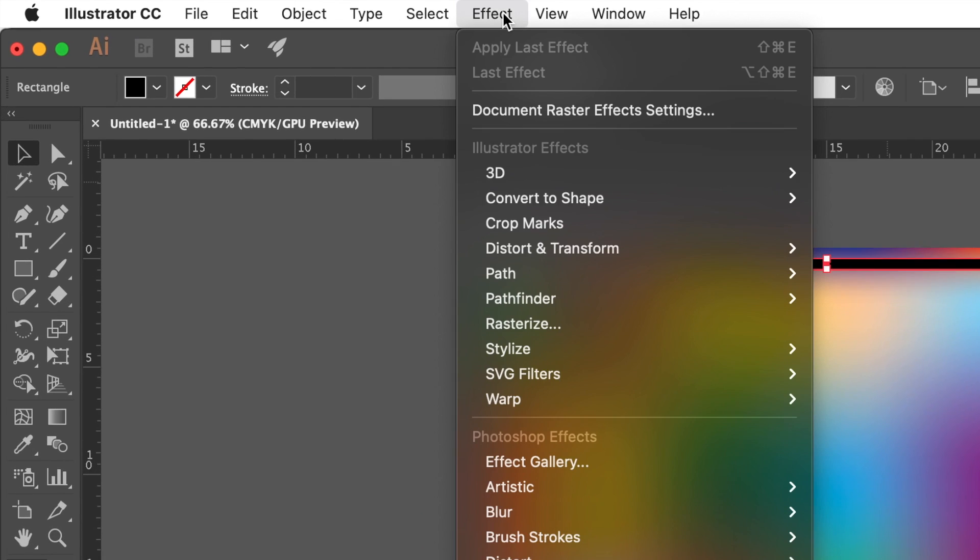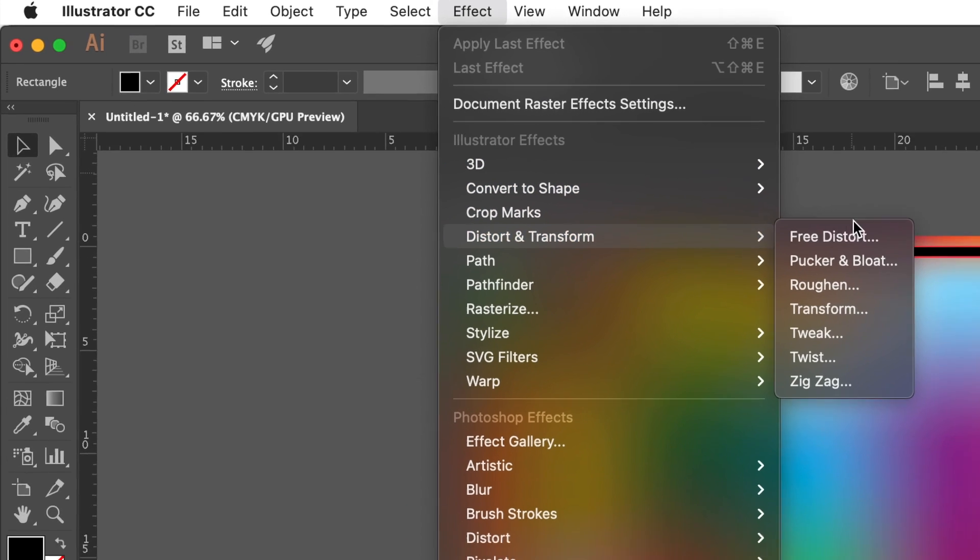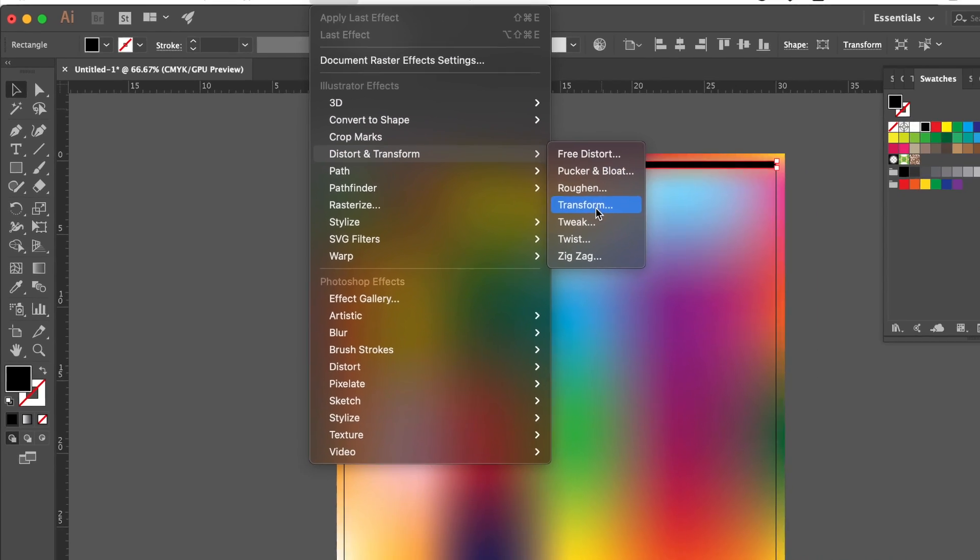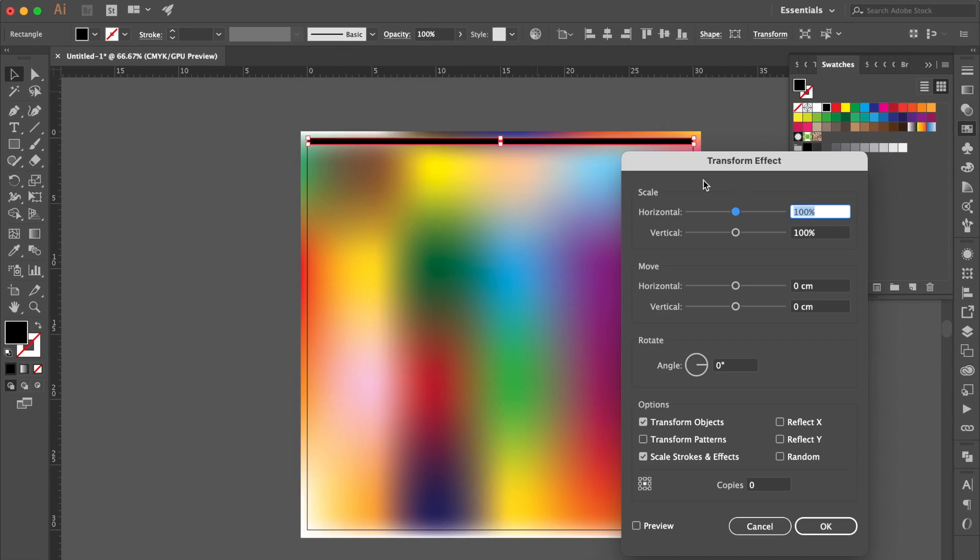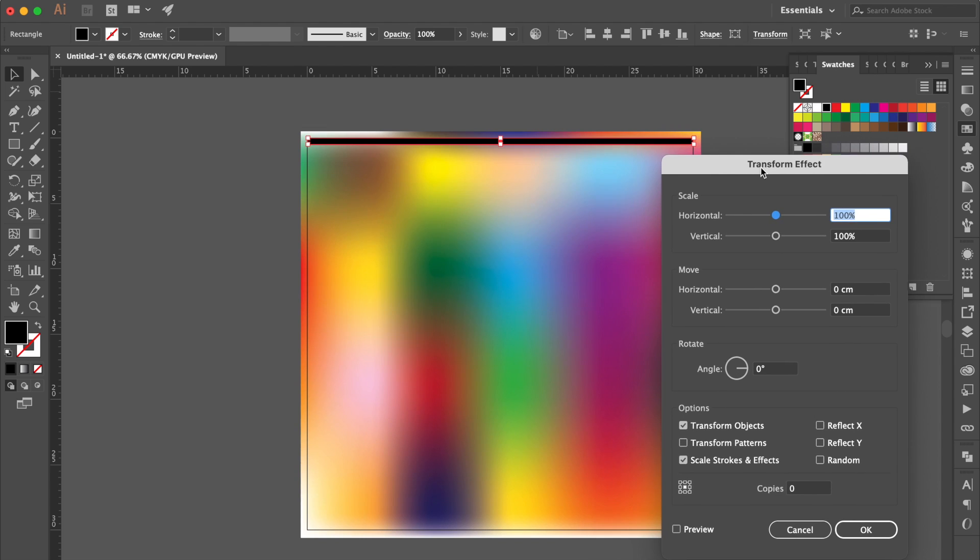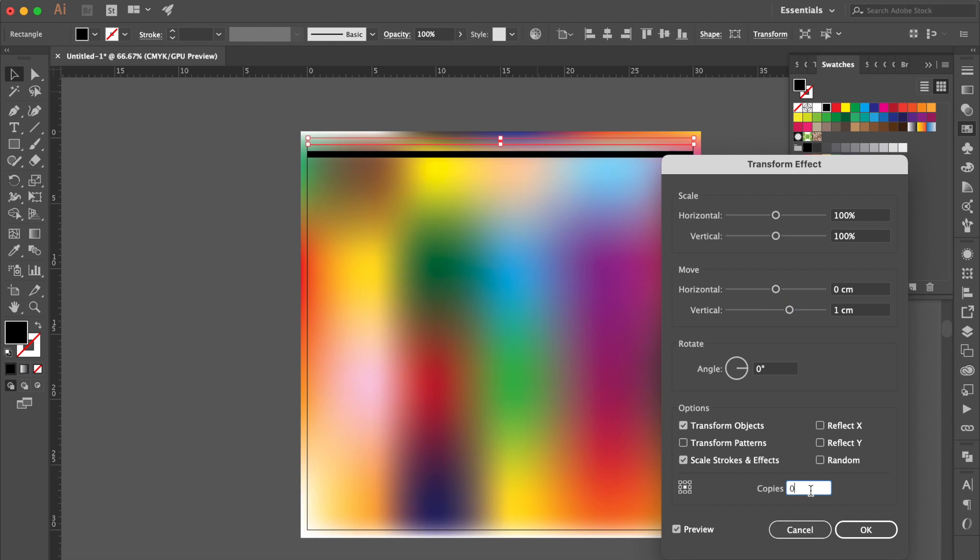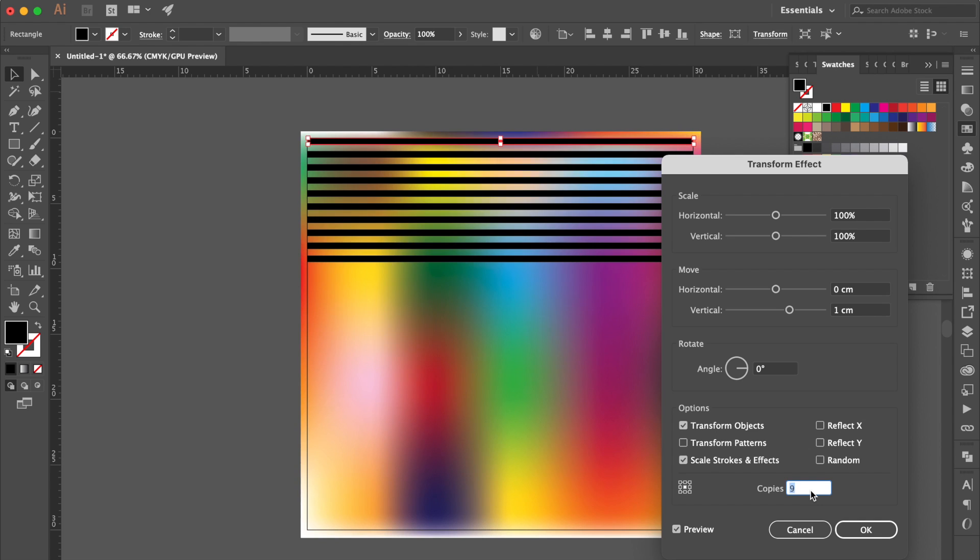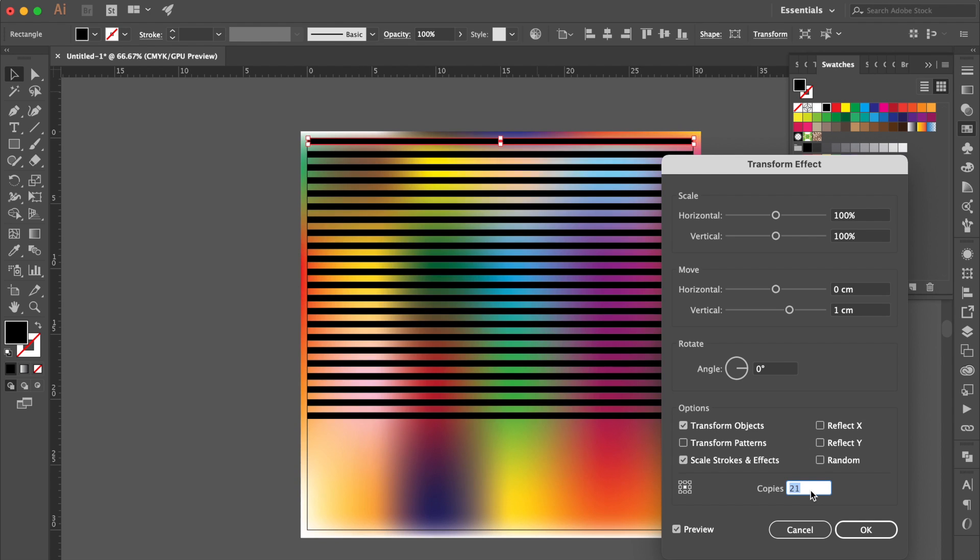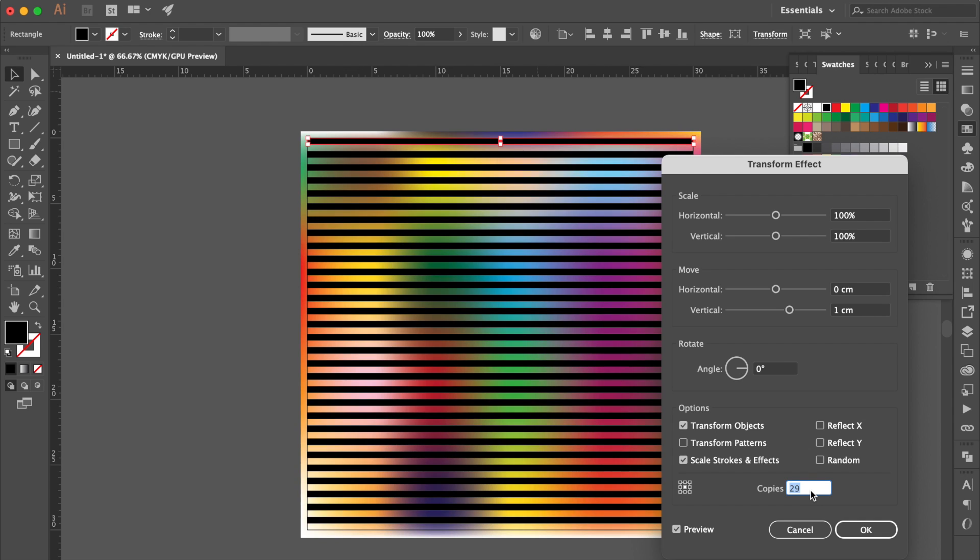Go to Effect, select Distort and Transform, click Transform. Click Preview. Go to Move section, change vertical to 1. Copies to 30. OK.